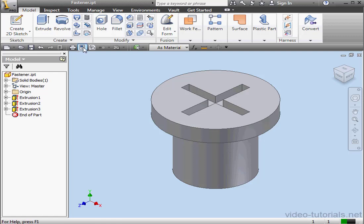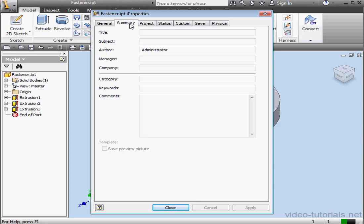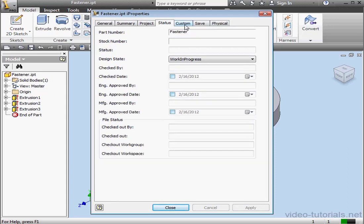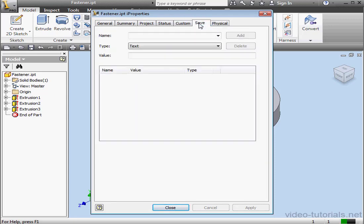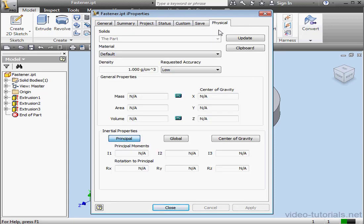Here's the iProperties icon. Autodesk Inventor files have file-specific properties known as iProperties. Click on this to launch an Inventor File Properties dialog box. This is where you can review and make changes to many important file parameters. Let's close this window.